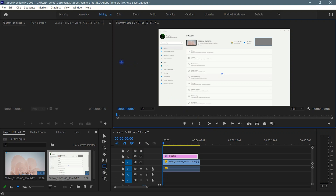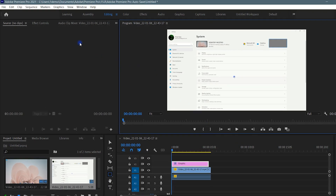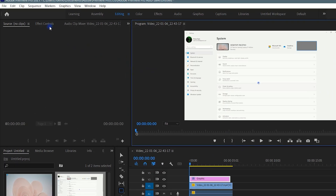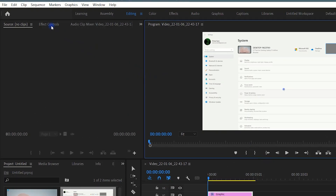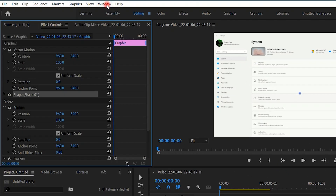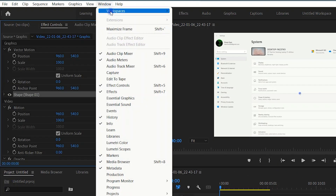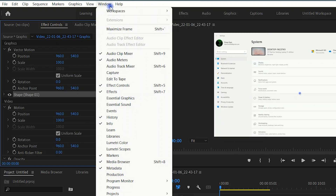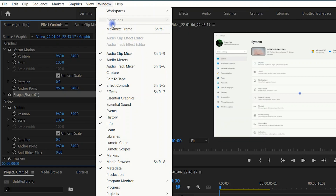Now, just go to effect controls to manage this new added effect. Just in case you don't see the effect controls panel, click on Windows and then select effect controls from the list.